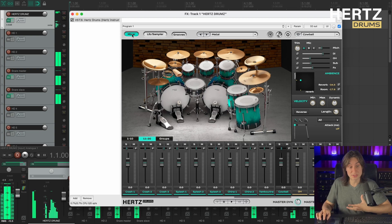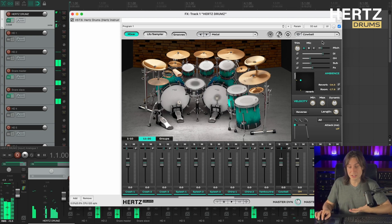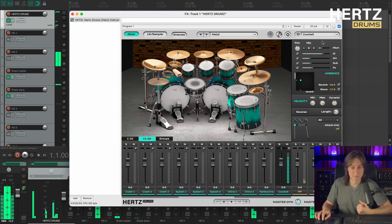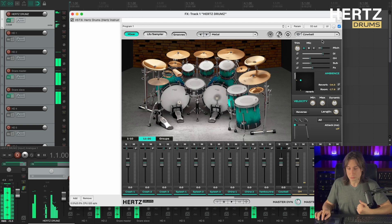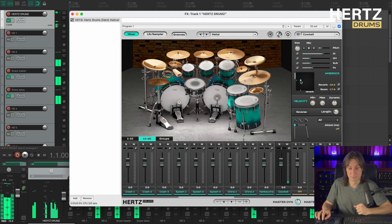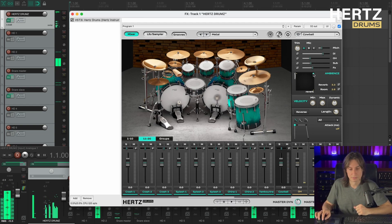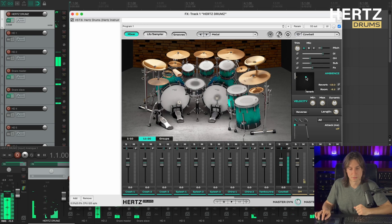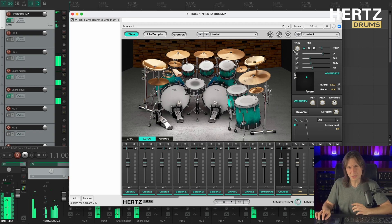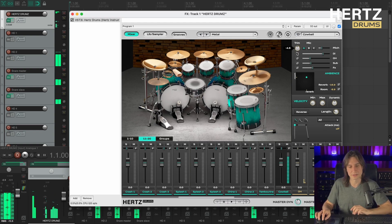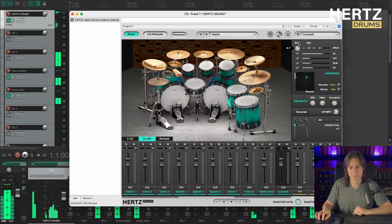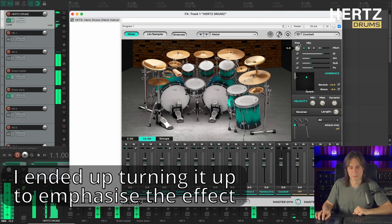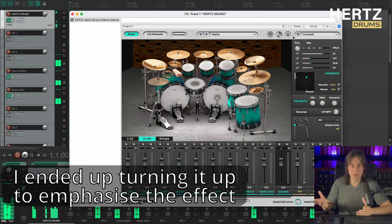Alright, now the final thing to do is to set up the volume and the ambience level on the second snare. So let's start with the ambience. I like it around here and I'll also trim it down a little bit. Alright, sounds pretty good to me.